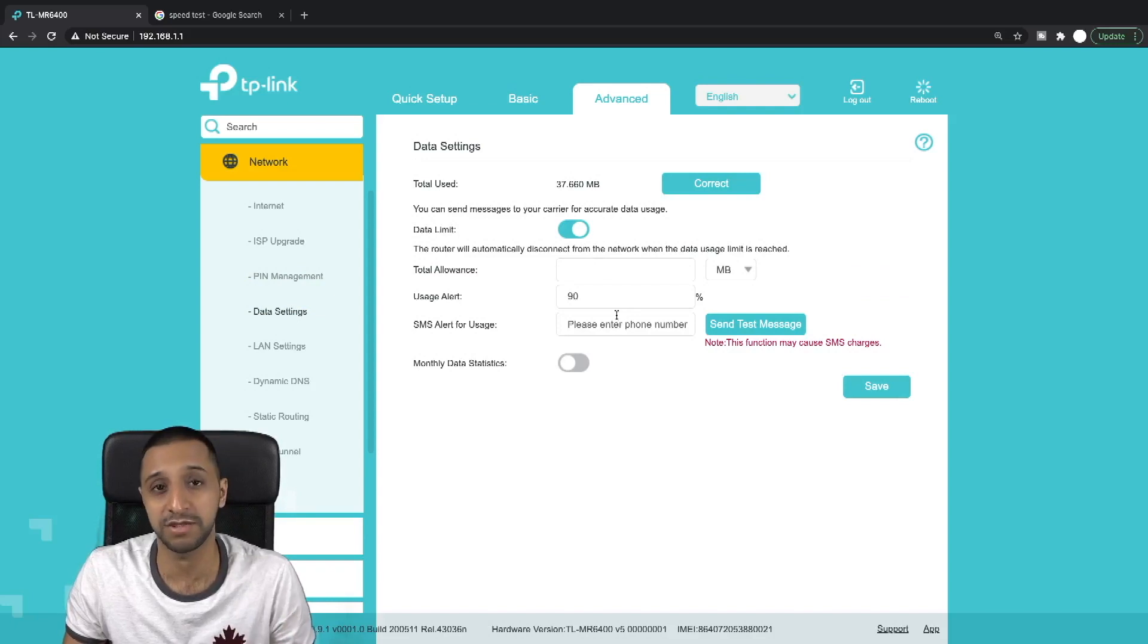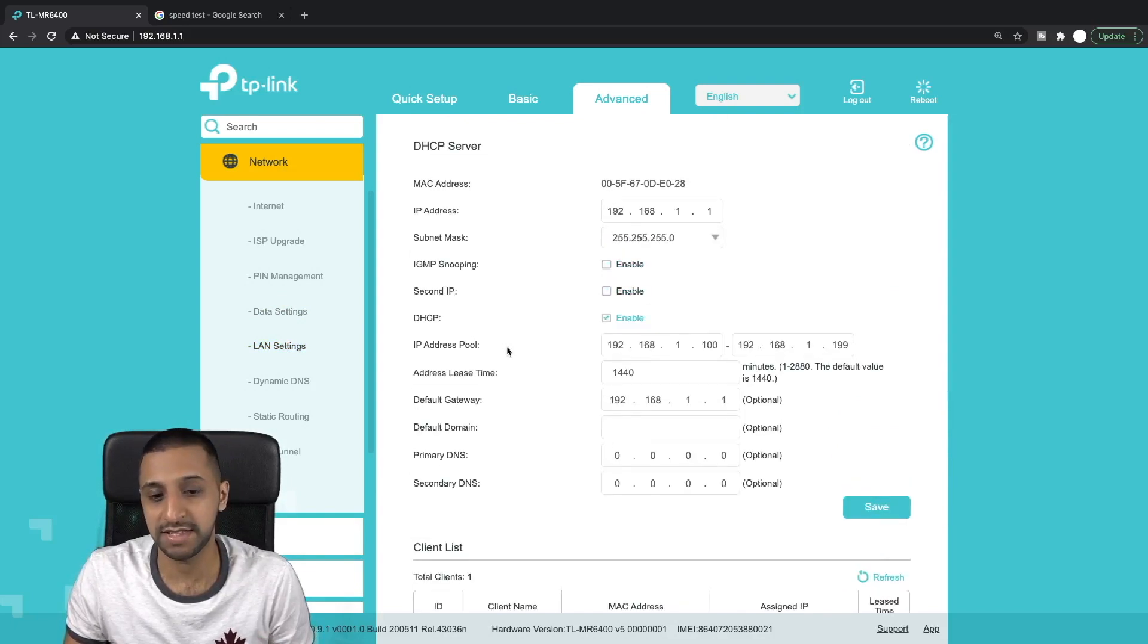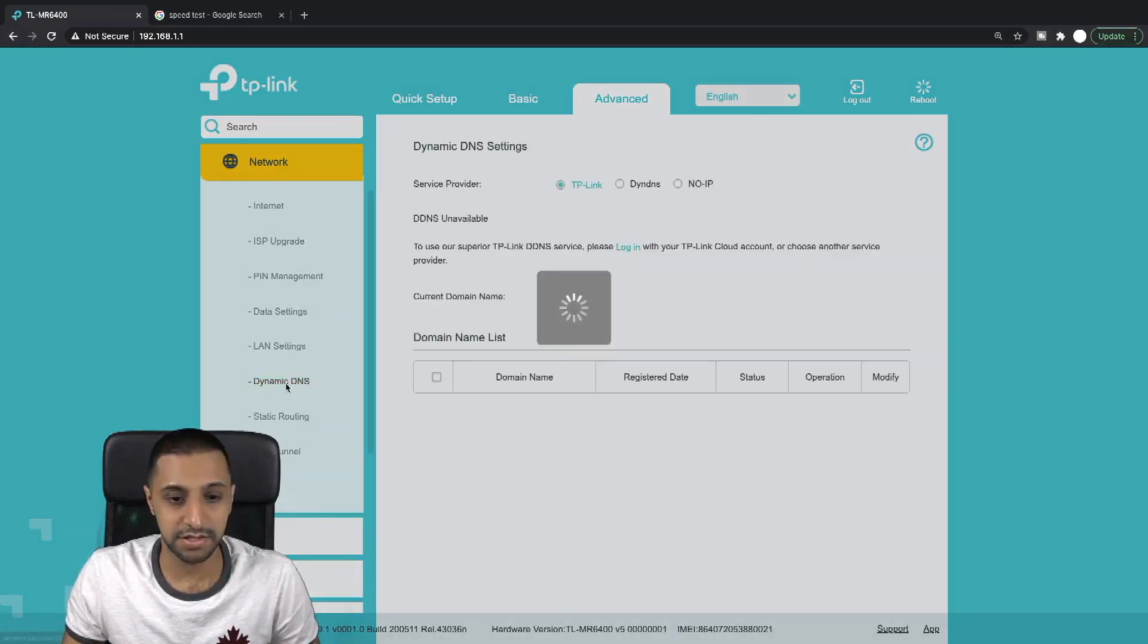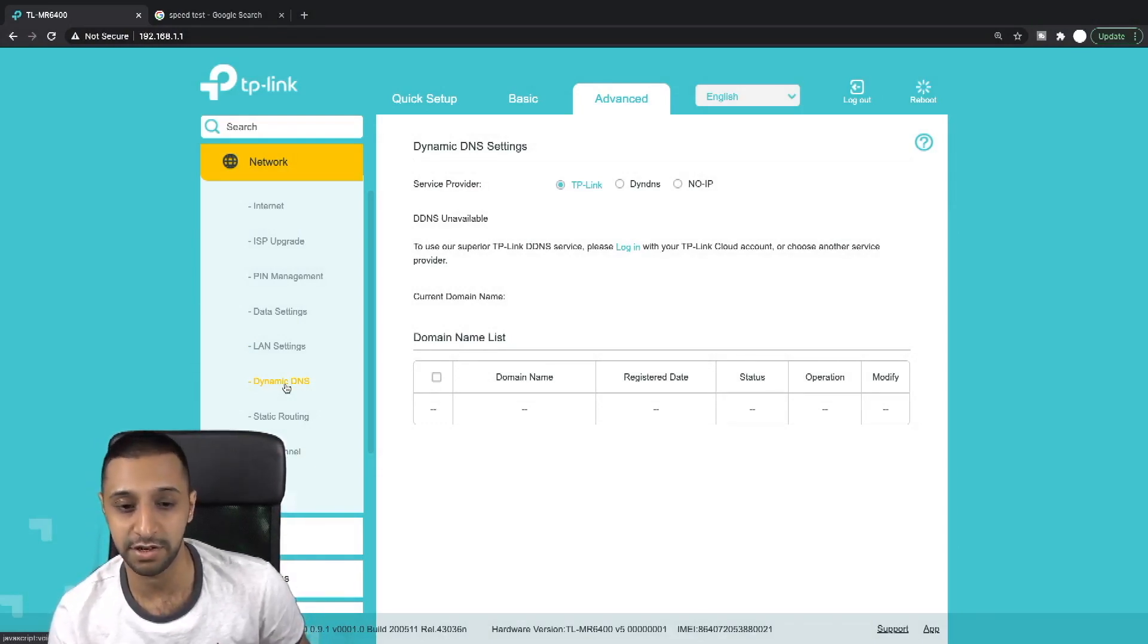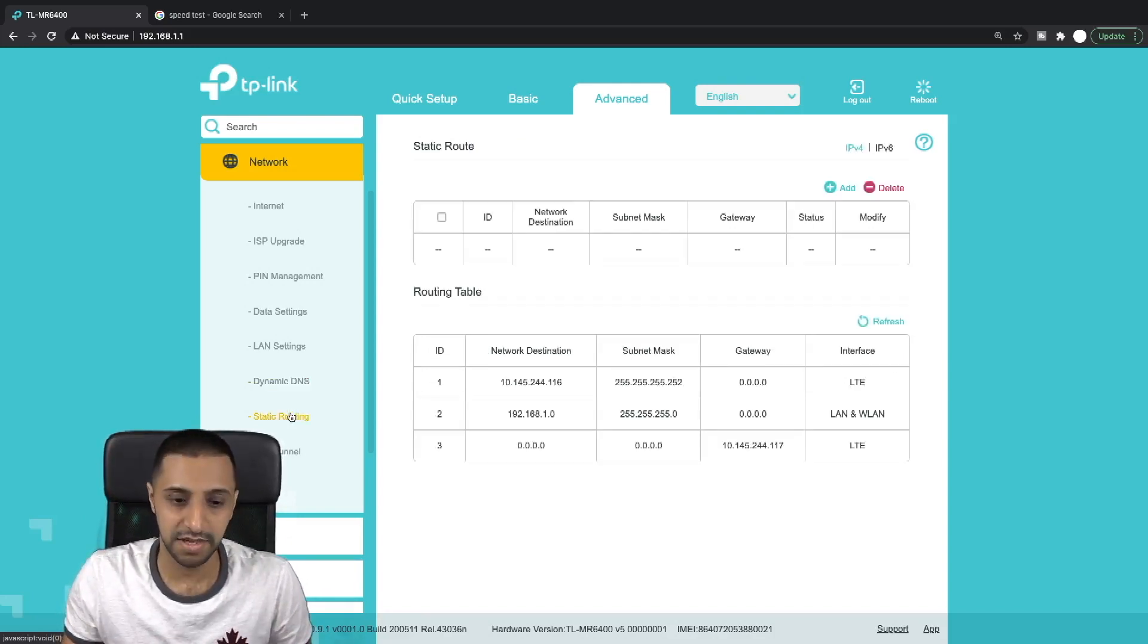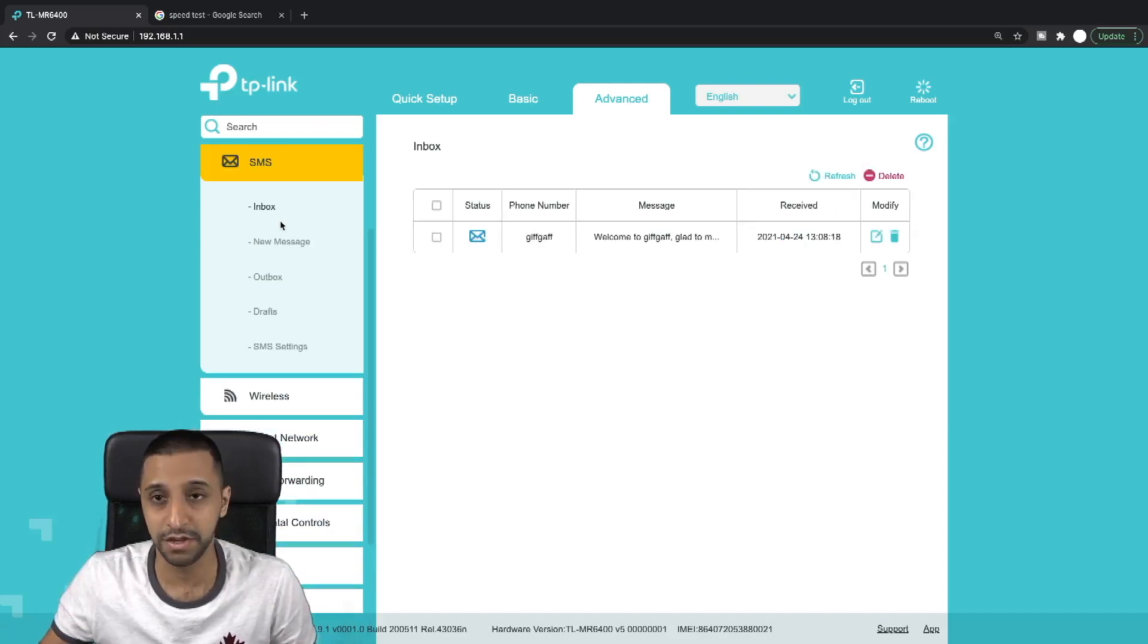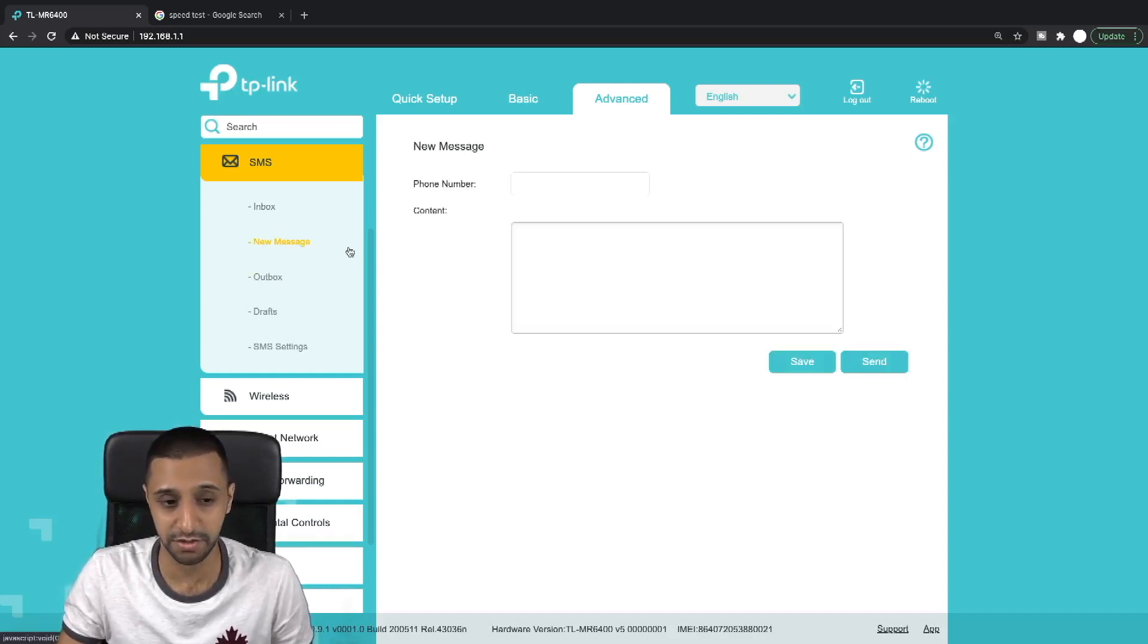LAN settings - if you wanted to change your network settings, for example you want to change the subnet, you want to add something else in there, you can do that from here. Dynamic DNS - actually TP-Link has a dynamic DNS service built within it. So if you have a fluctuating IP, which is something that the dynamic DNS settings will allow you to redirect. Static routing, IP v6 tunneling, which we won't go into too much. SMS - you do have a phone number attached to the SIM card so you can send messages from here if you wish to do so. New text message, outbox, SMS settings.